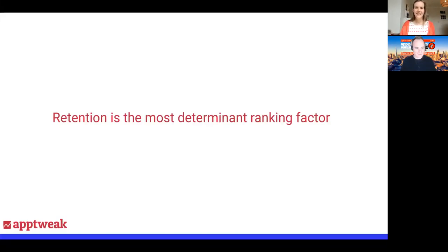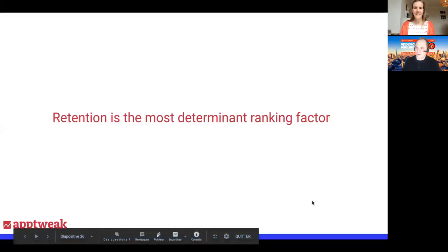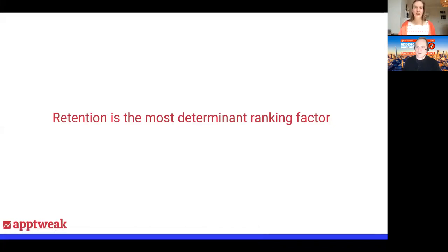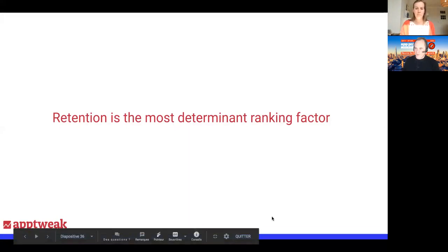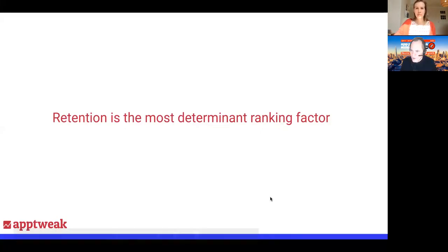Thanks Mel, that was really good. We're going to do some Q&A now. A couple of people have questions on how you calculate keyword density — what's behind that calculation?